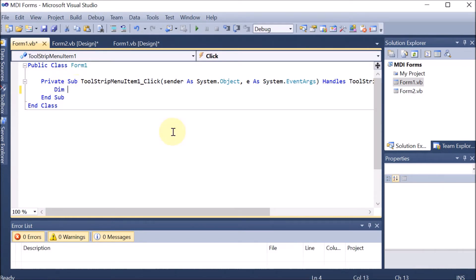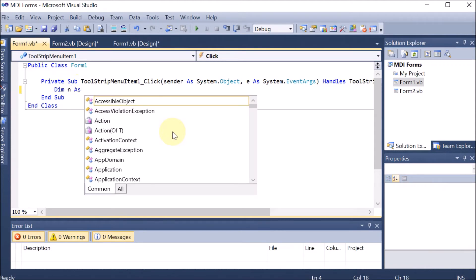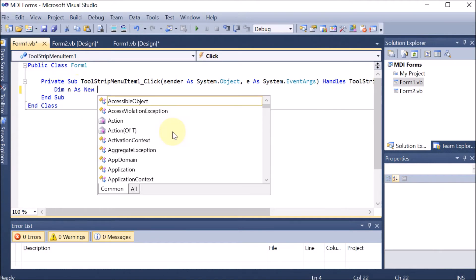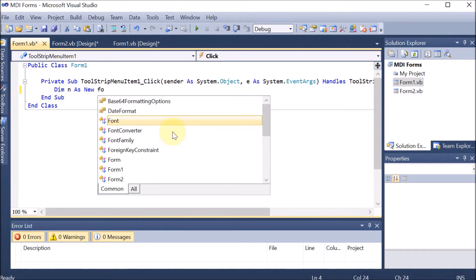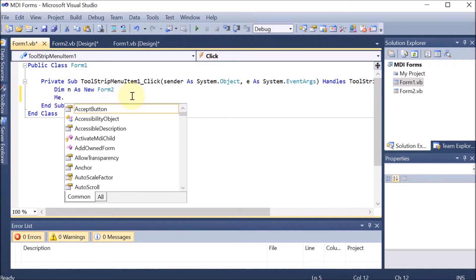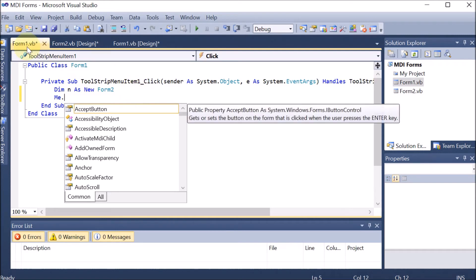We write: Dim n As New Form2 — meaning we are declaring a variable n and creating a new object of Form2. So n is now the object of Form2, and with the help of n we can call its properties. Afterward, we write Me — which means the current form, Form1.